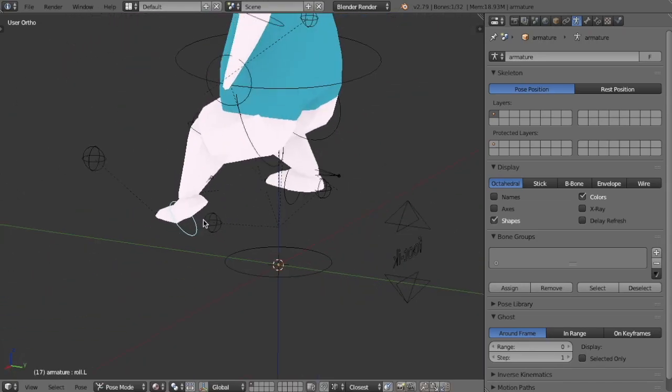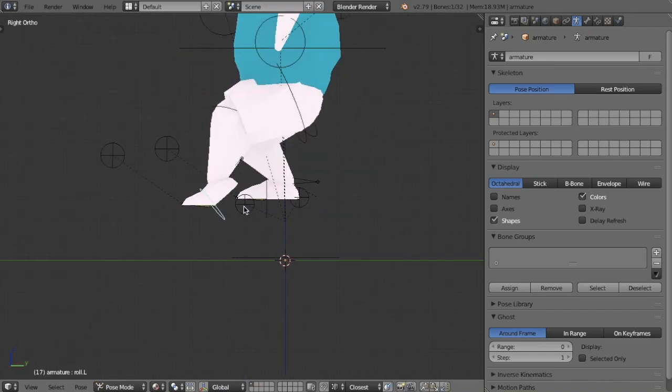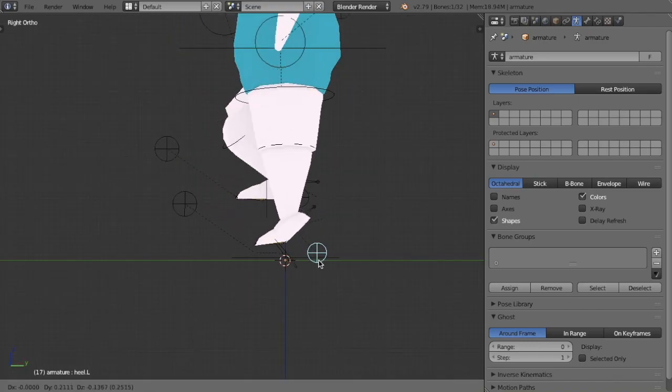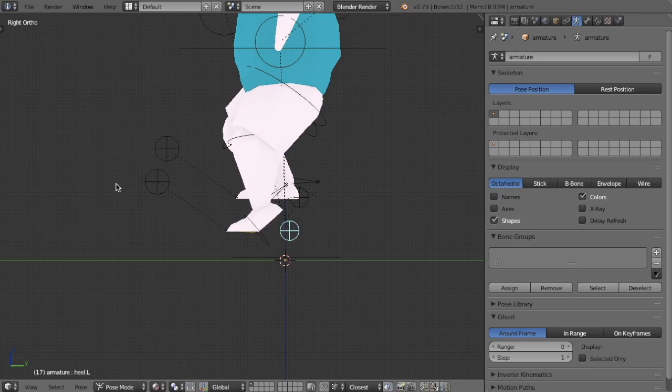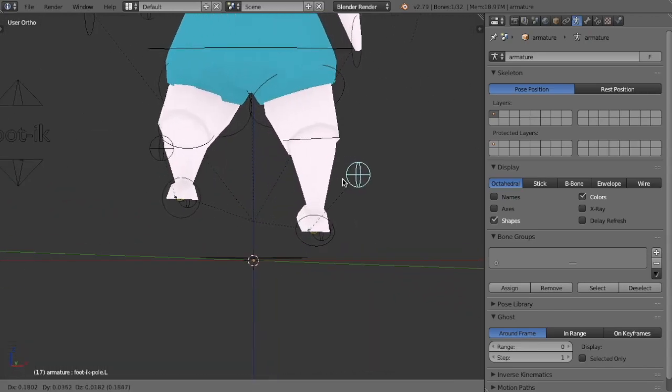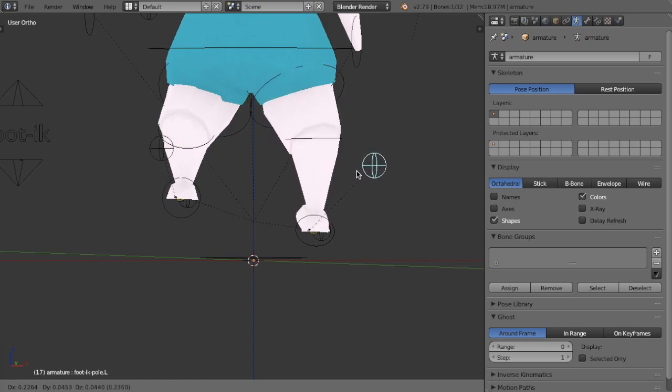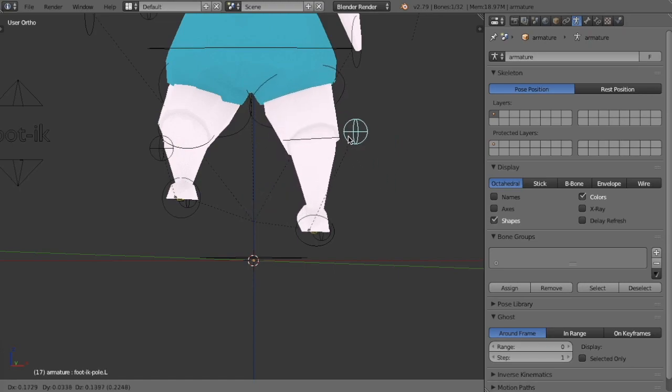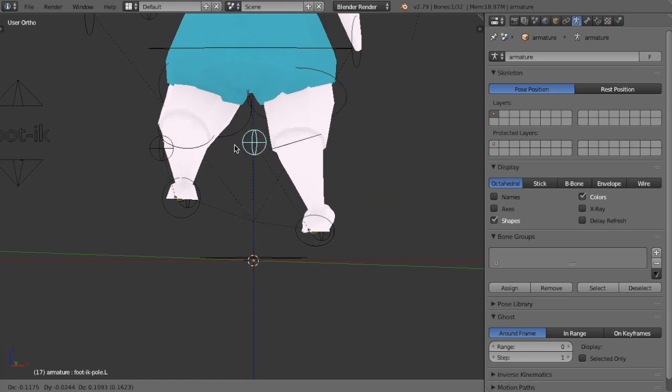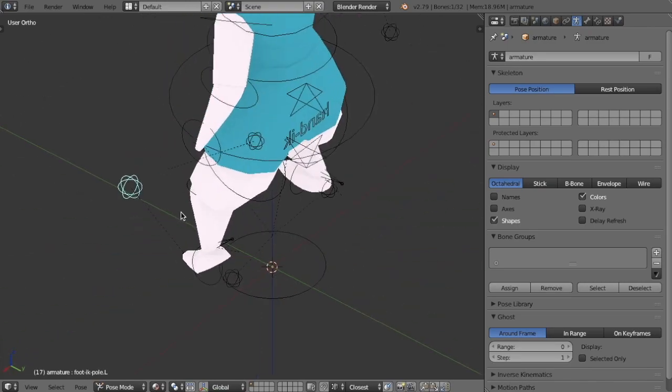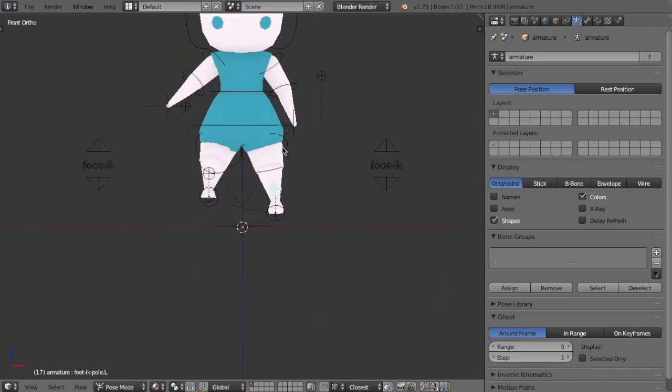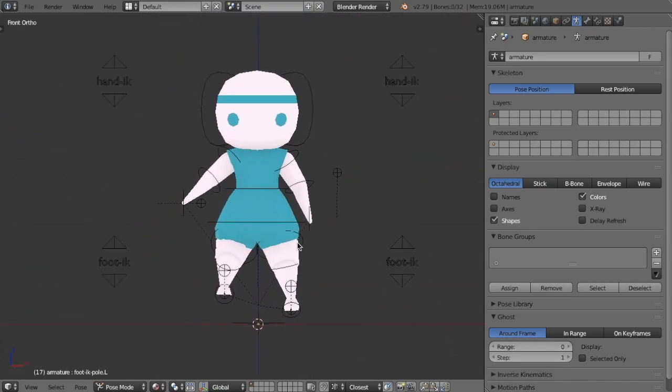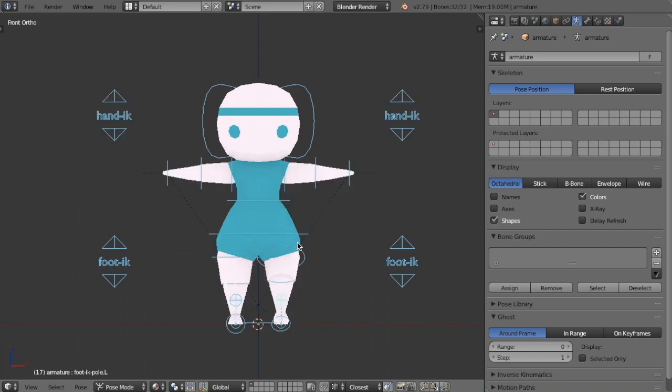For the legs, the pole targets are here. So if I grab it, grab the pole target, swivel it around, then the leg swivels as well. So now I'm just going to alt-grab, alt-rotate, alt-scale, even though I didn't scale anything.